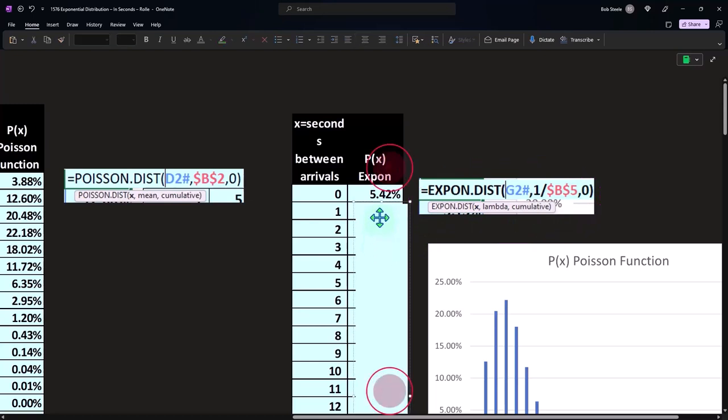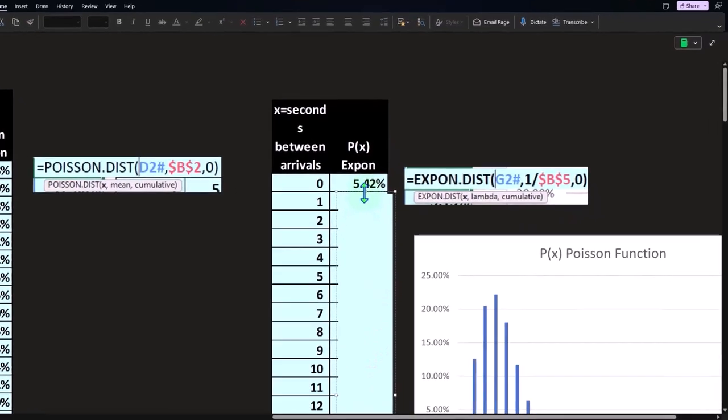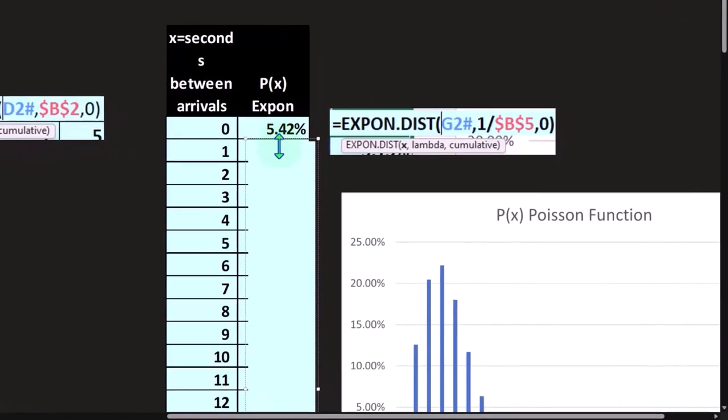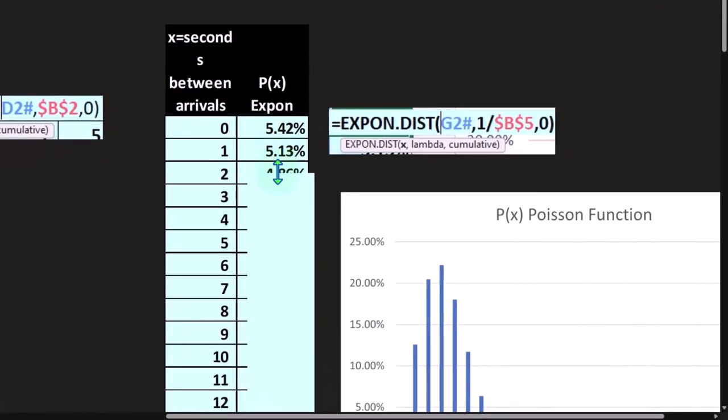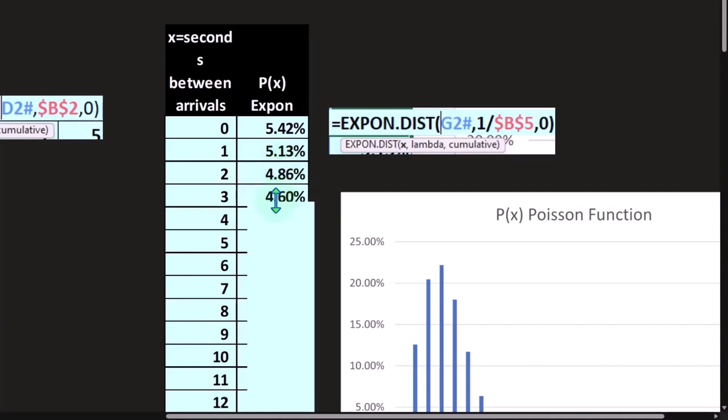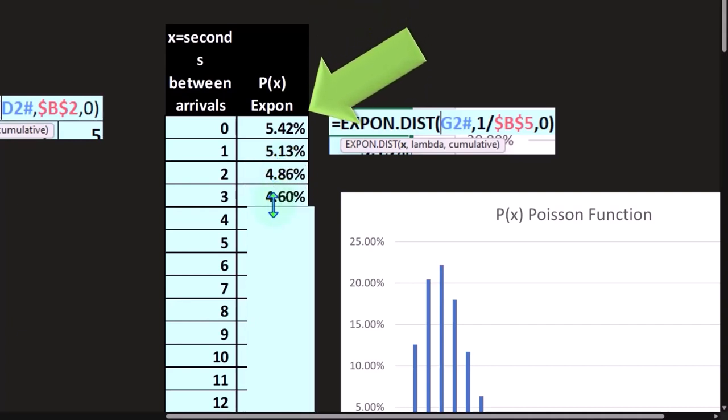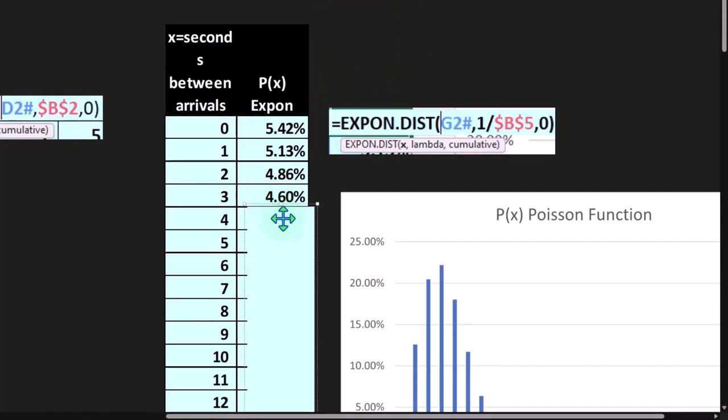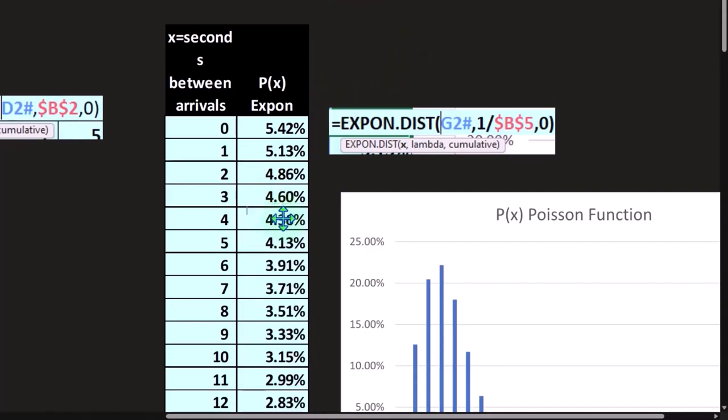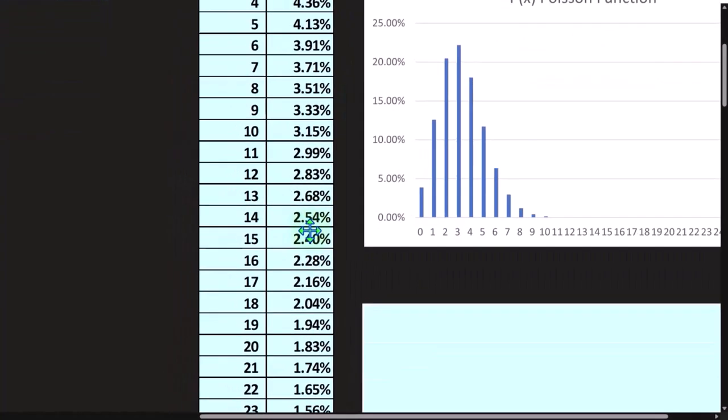We have the seconds between arrivals. What's the likelihood of zero? 5.42 percent. What's the likelihood of one second between arrivals? 5.13. Two seconds between arrivals? 4.86. Three seconds? 4.60, and so on and so forth.